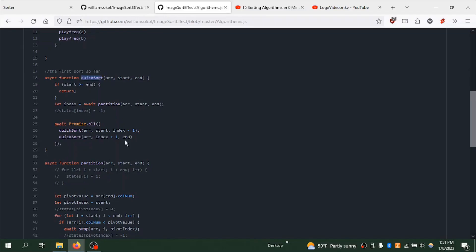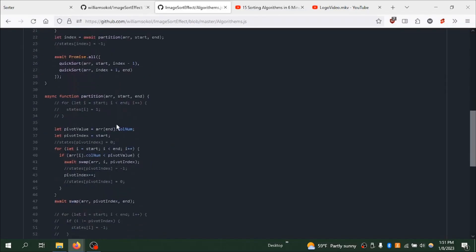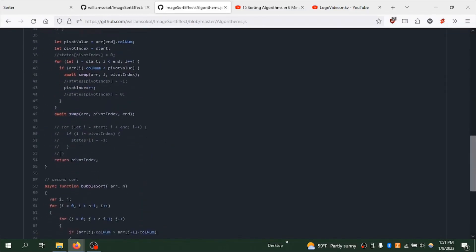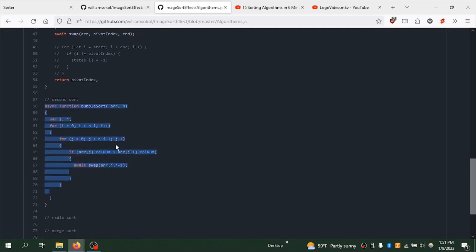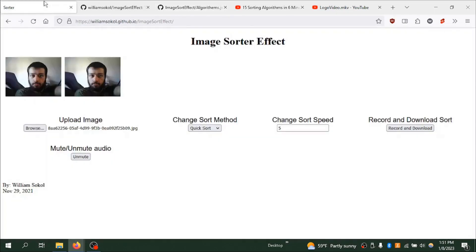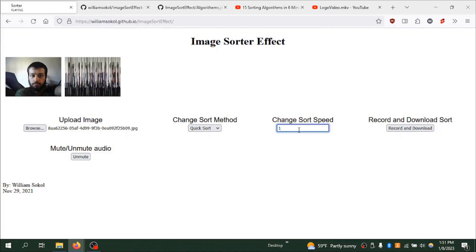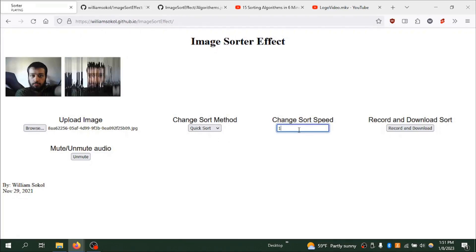And then there is going to be the sorting algorithms. And I only did two. I did the quick sort, which is over here. And I did a bubble sort just because it was the easiest one to do. So that's pretty much the basics on how it works. You can change the speed. And yeah, I just thought that's pretty cool.